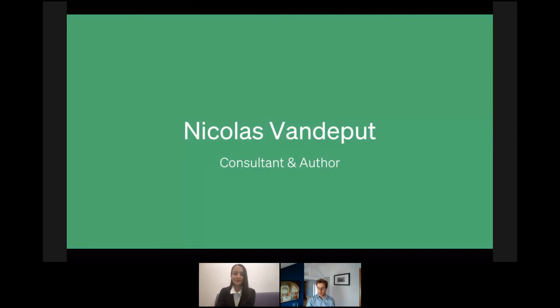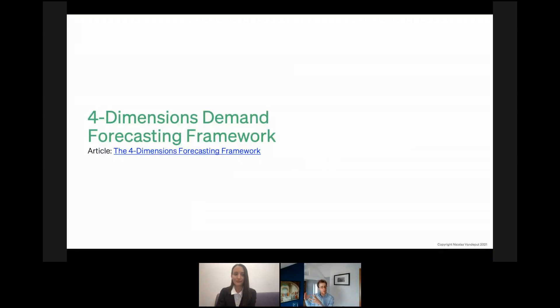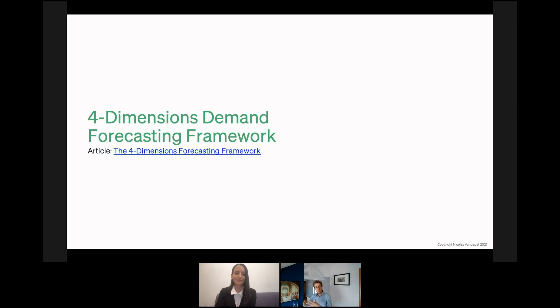Thank you. It's a pleasure to be here today. I would like, before I start the first slide, to introduce my work. I like to spend my time writing books about forecasting and inventory optimization. I'm also teaching at universities on forecasting and inventory. I'm training professionals in these two fields, and I'm also a consultant specializing in forecasting and inventory optimization.